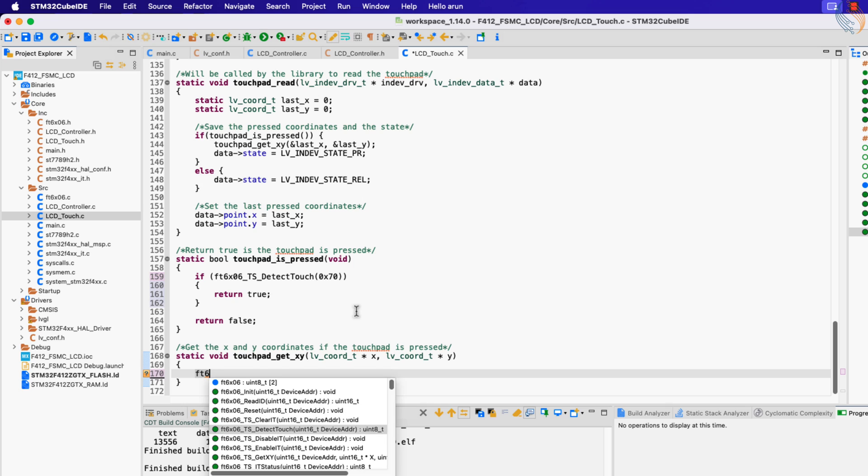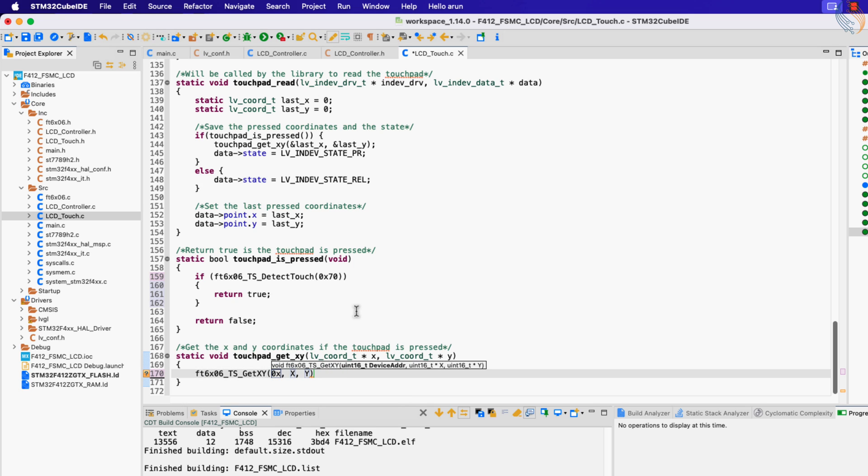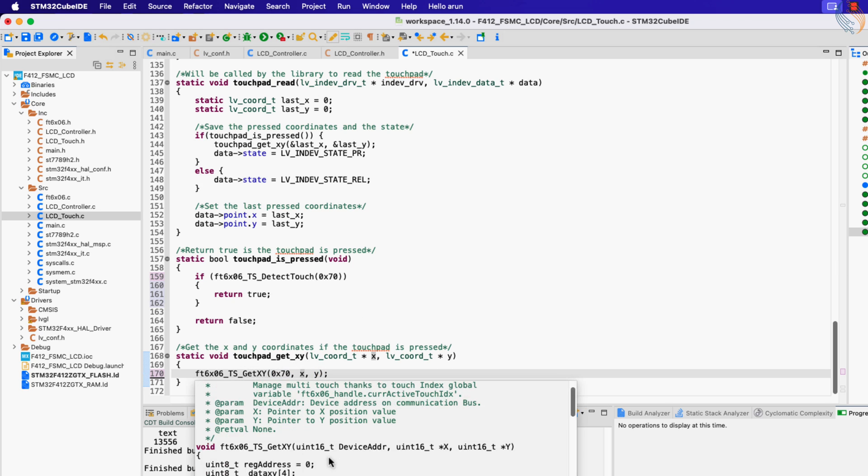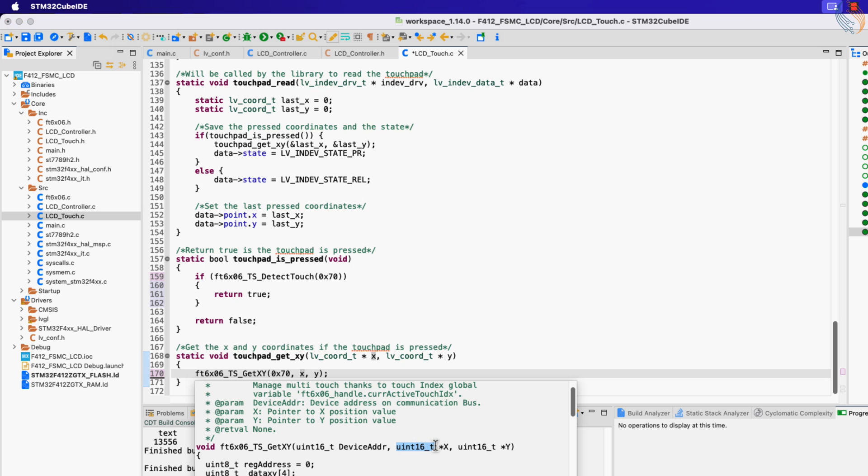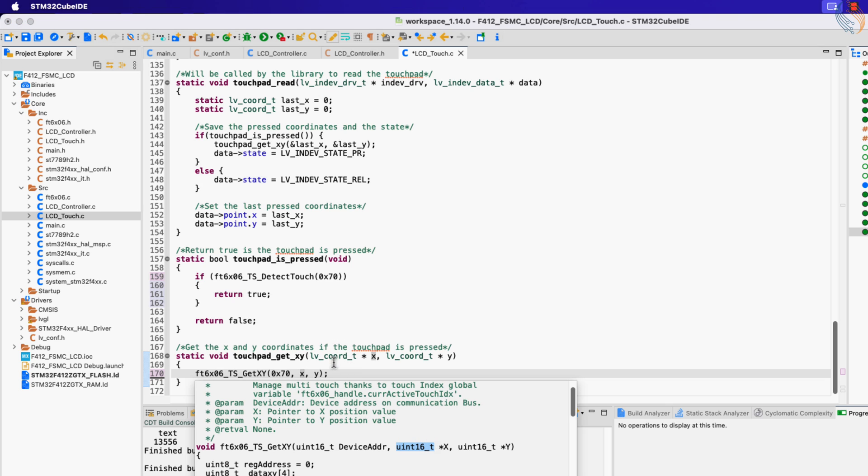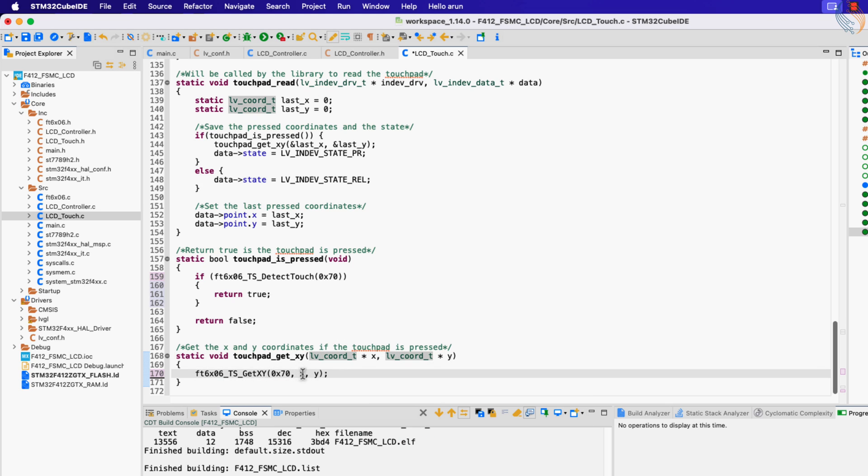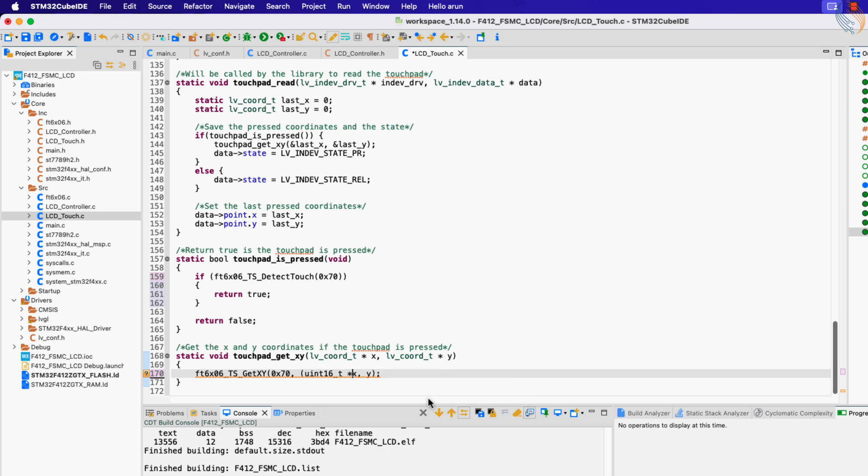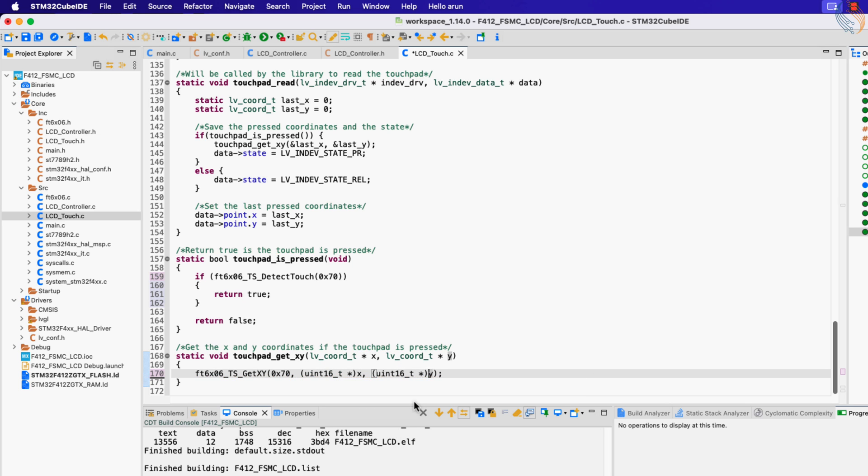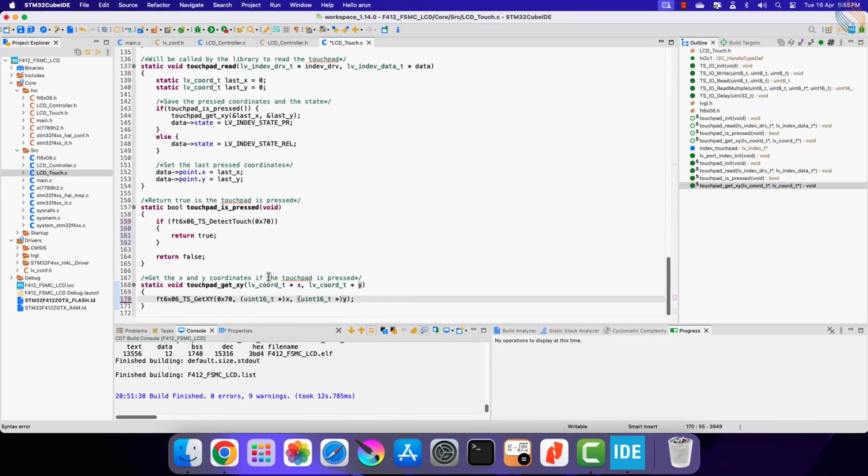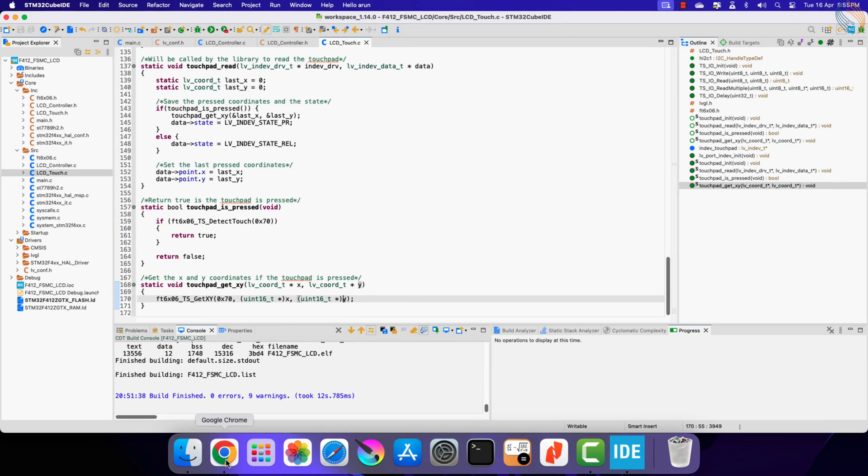Now the function touchpad_get_xy is used to read the coordinates. Here we will call the equivalent function, TS_Get_xy, and pass the parameter of the main function. The function expects unsigned 16-bit integer, but the LV coordinates are type s_int16. So let's typecast these variables before passing them to the function.